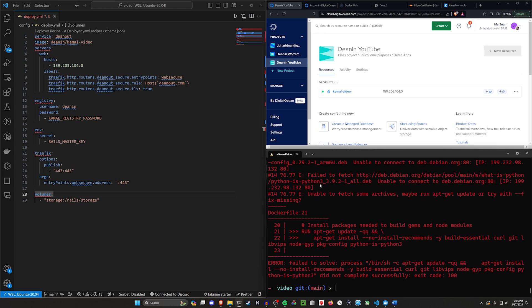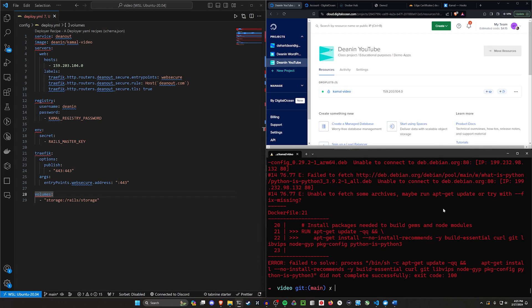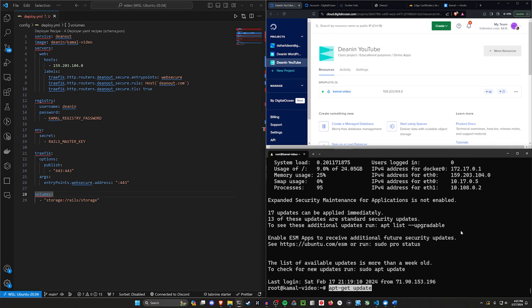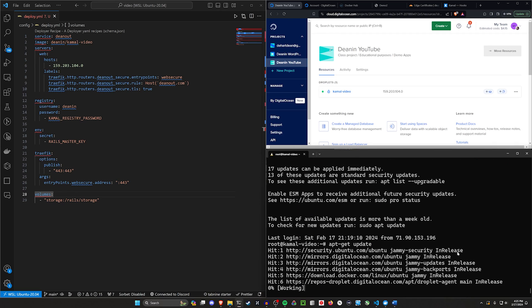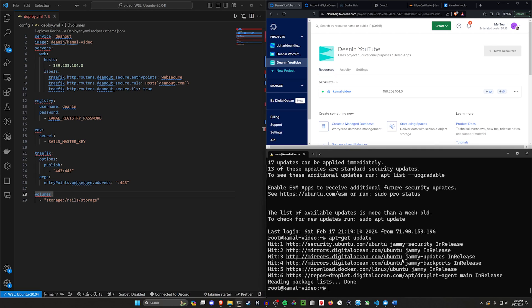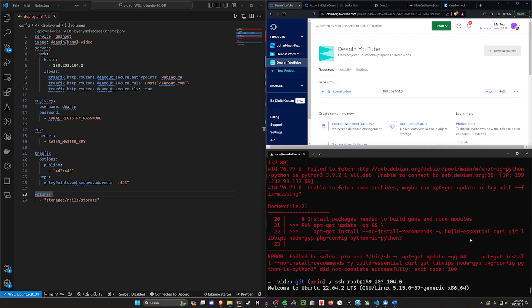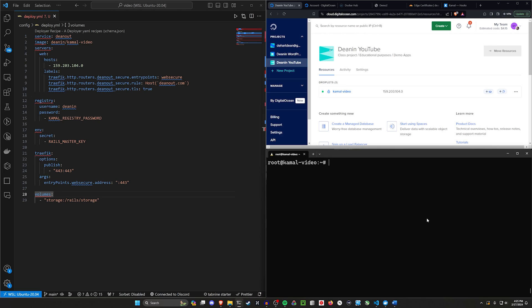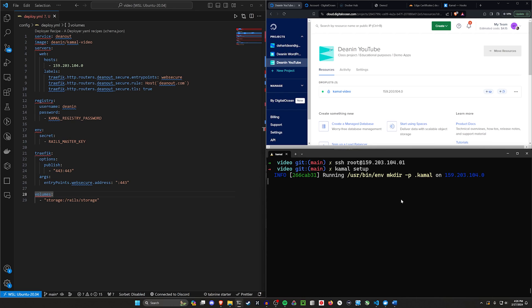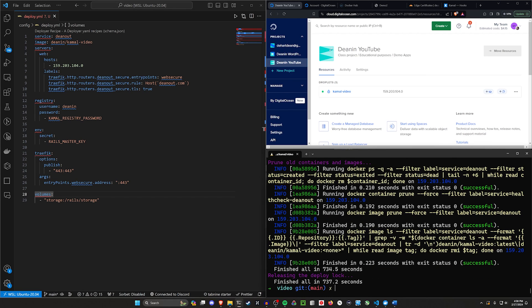So we can see here this failed to run because it failed to fetch whatever. So let's just go ahead and SSH into our application here. So we'll try apt-get update and just see if that works. Again, this is one of those things where you do need to sometimes go in manually. I'm really glad it's not working right now because hopefully it means that you're at least getting a similar experience to what I'm getting. So now I'm going to go ahead and try to do another kamal setup to see if this works this time.